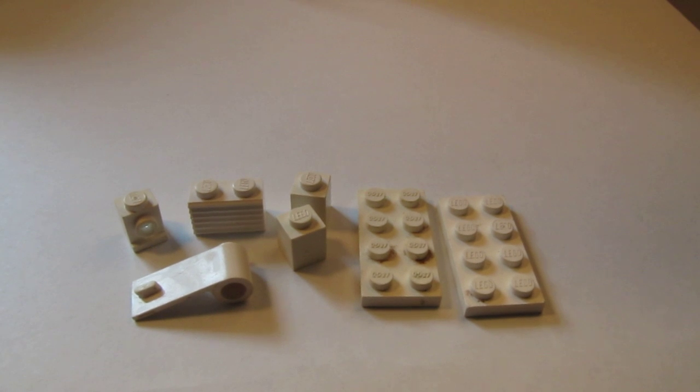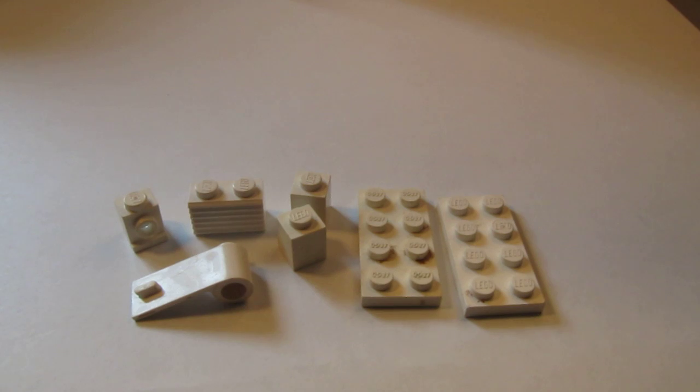Hey, this is BrickBoys518 and today I'm going to show you how to make a Lego microwave oven.